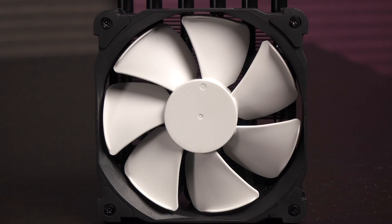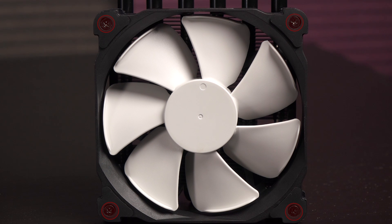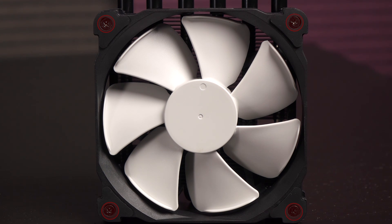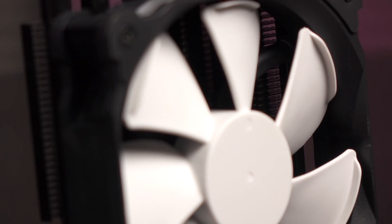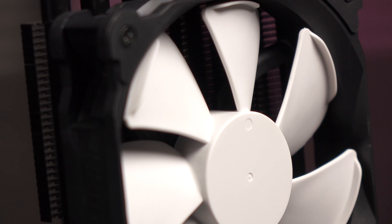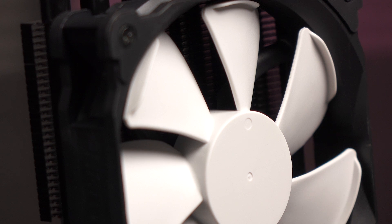Out of the box, the 120mm fan comes pre-installed to the heatsink via four screws. As you can see, it has white blades against a black housing. These look like quality blades just by glancing at the thickness of the material.